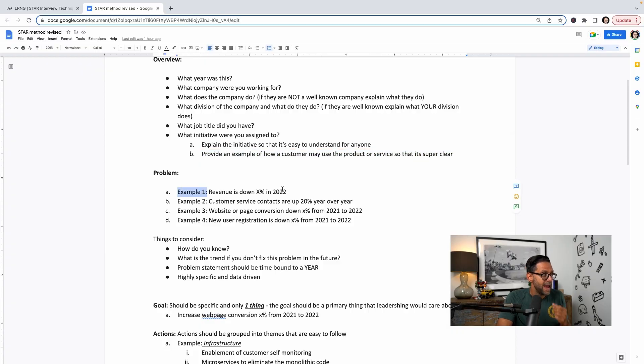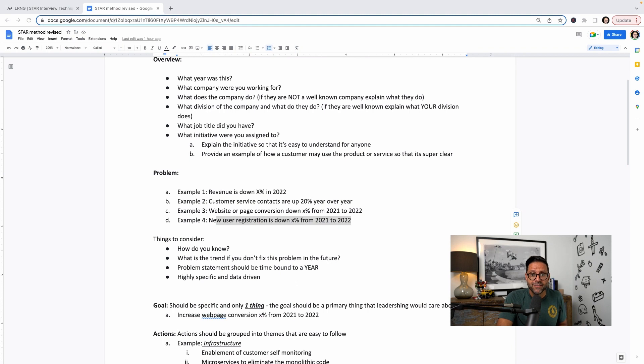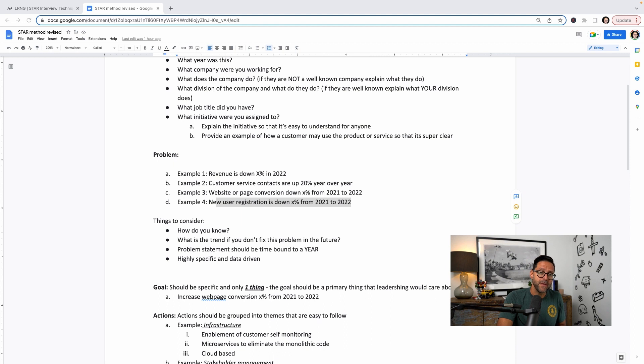Here are some examples of problems: Revenue is down X% in 2022. Customer service contacts are up 20% year over year. Web page conversion is down X% from one period to another. New user registration is down X%. You want to be very specific, very time-bound, and use numbers you have conviction on. Key questions to prepare for: How do you know? What is the trend if you don't fix this problem? I faced these types of questions in interviews at Amazon and Meta, where they really dig into whether you truly understood the goal and the data behind it.